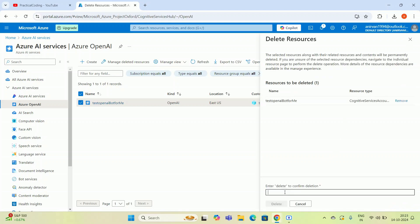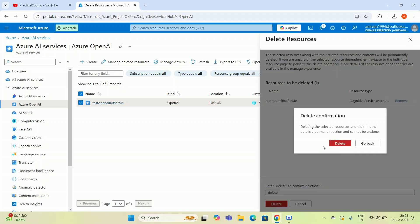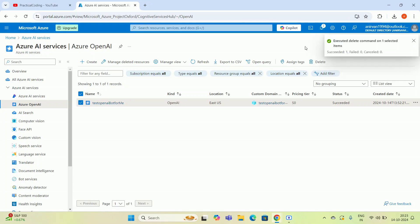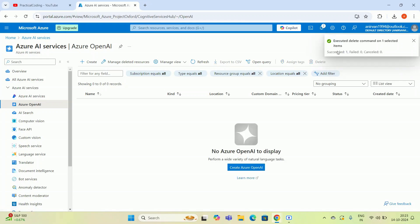You have to give a delete command. I'm clicking this. Again, it is executing the delete command. Let's see whether it is successful or not this time. Executed delete command on one selected item. It is successful.